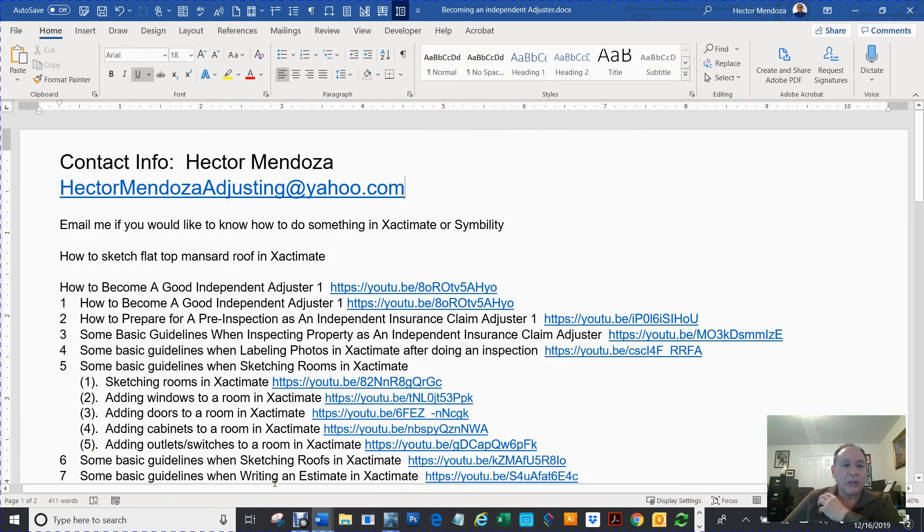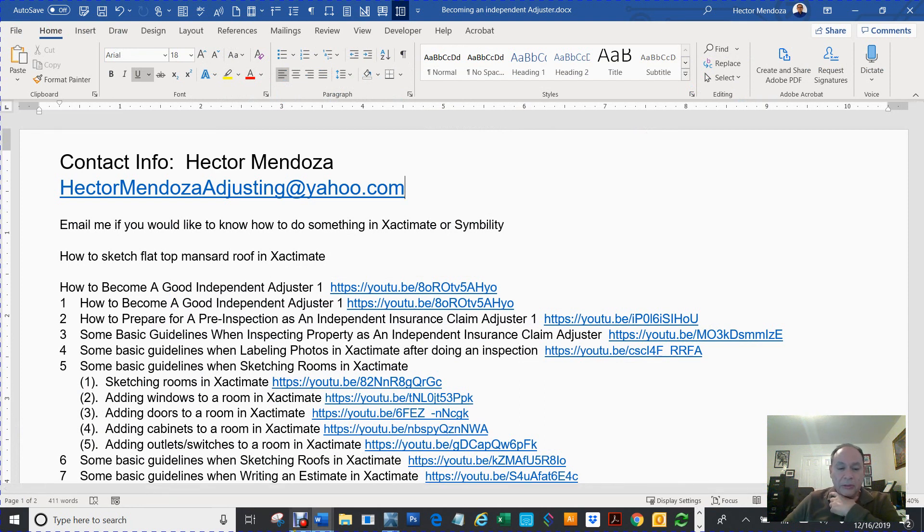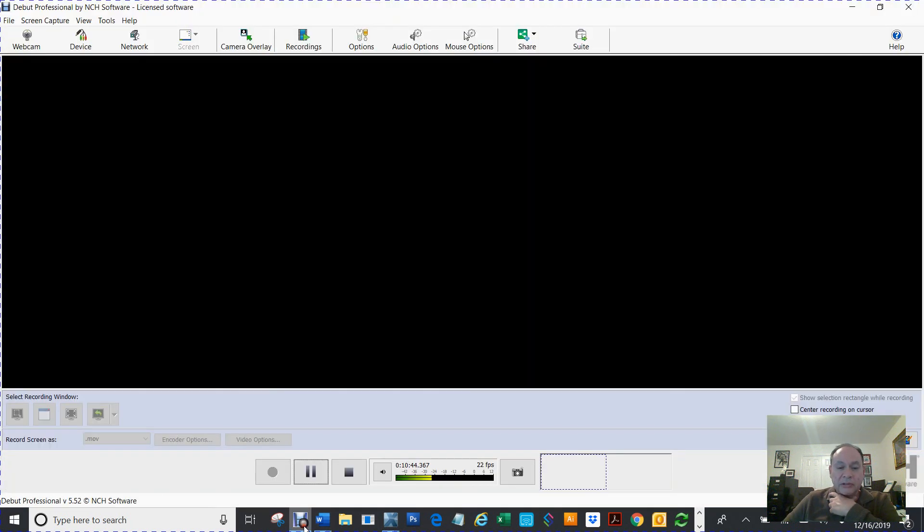Hector Mendoza Justin at yahoo.com. Thank you for watching my video. Subscribe to me, you'll see a bunch of other videos.